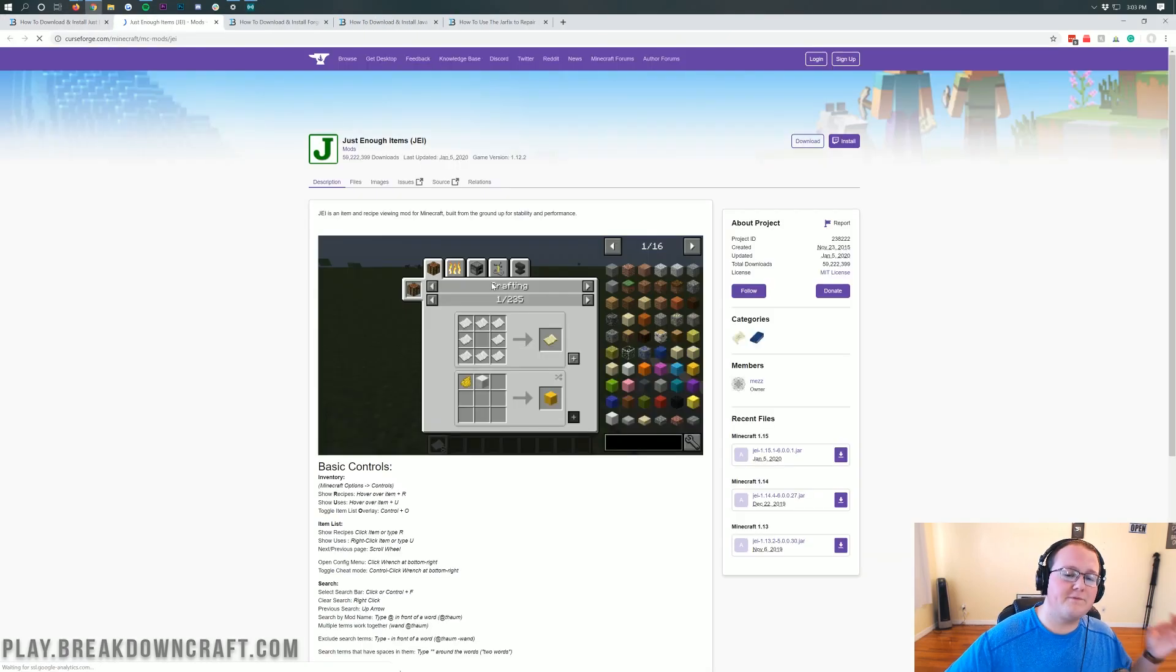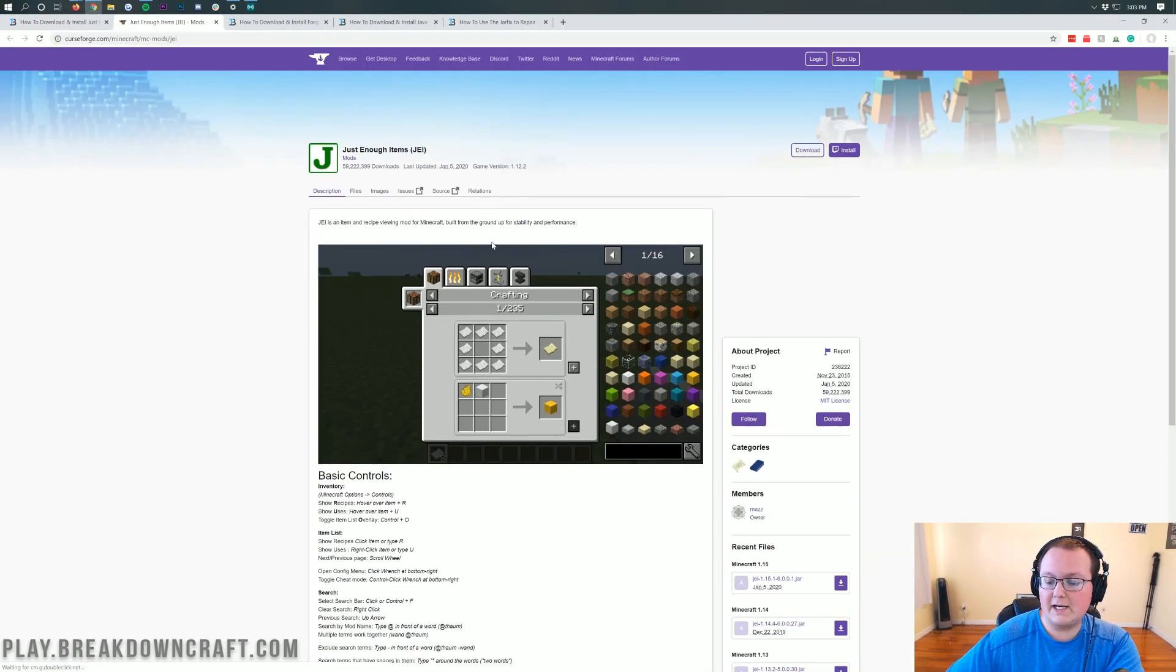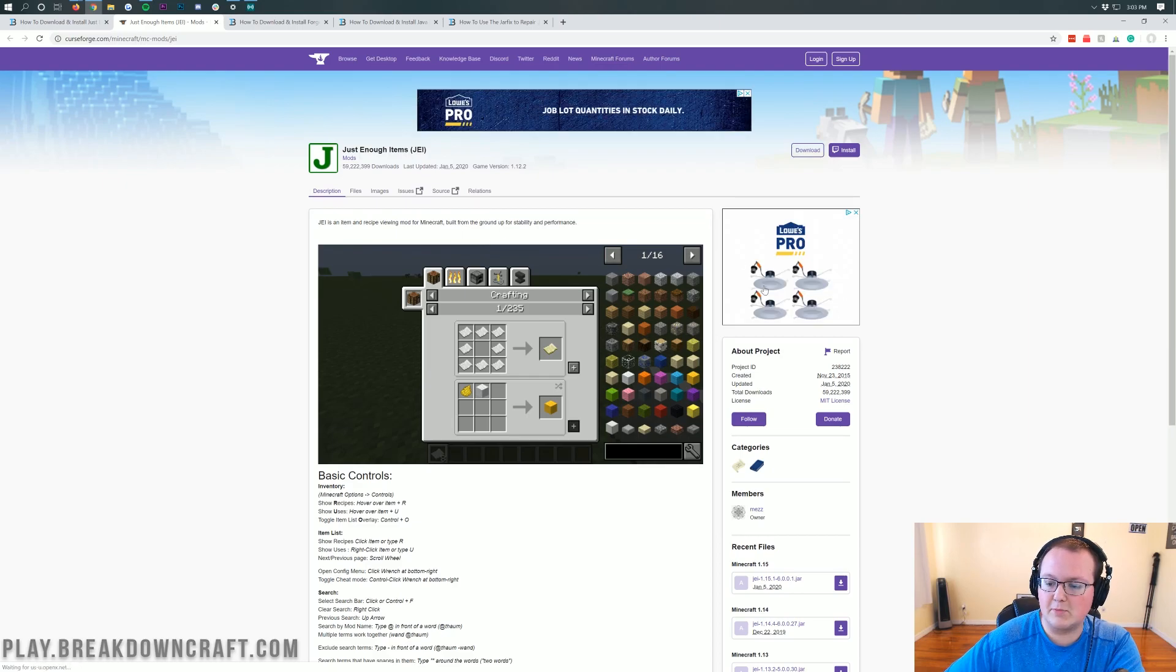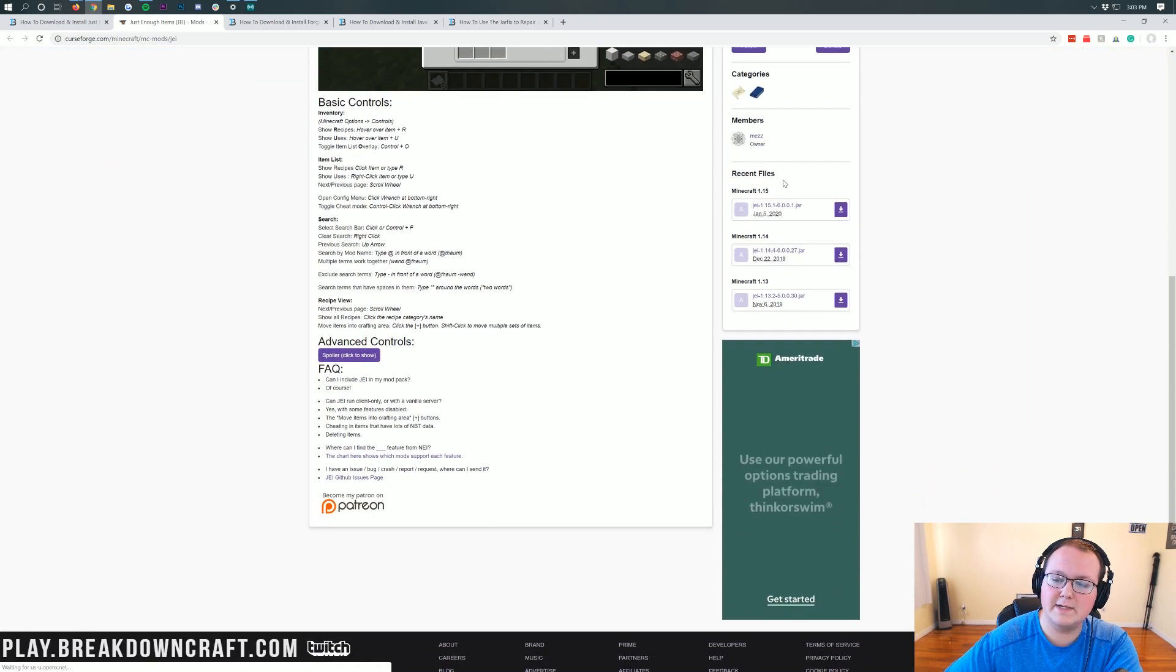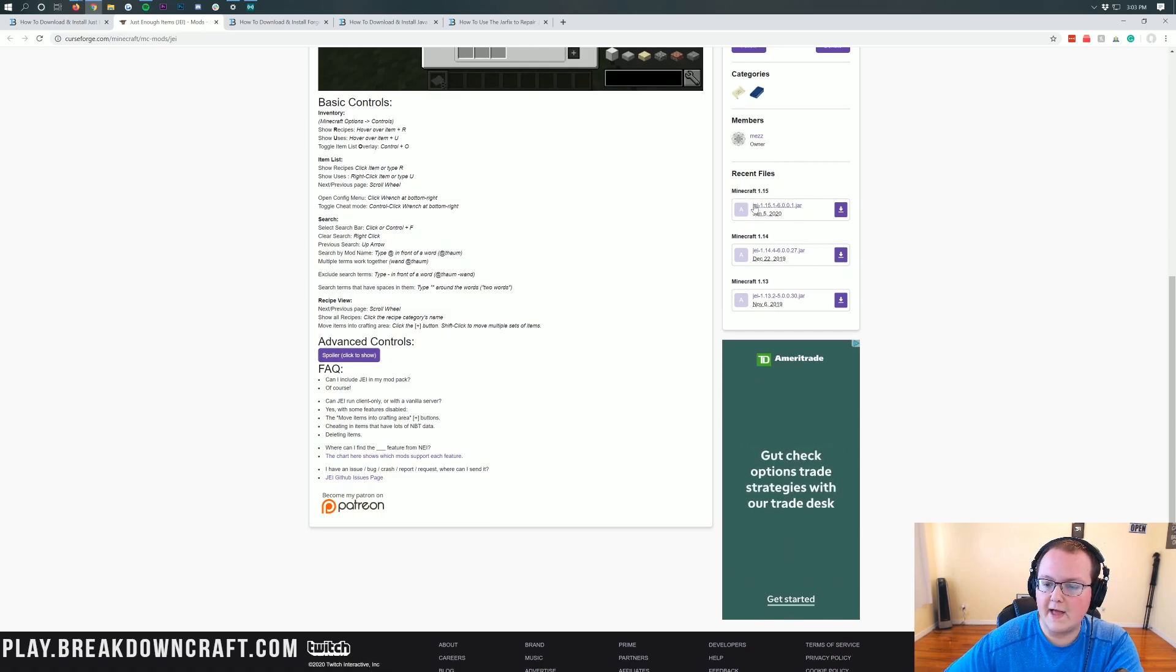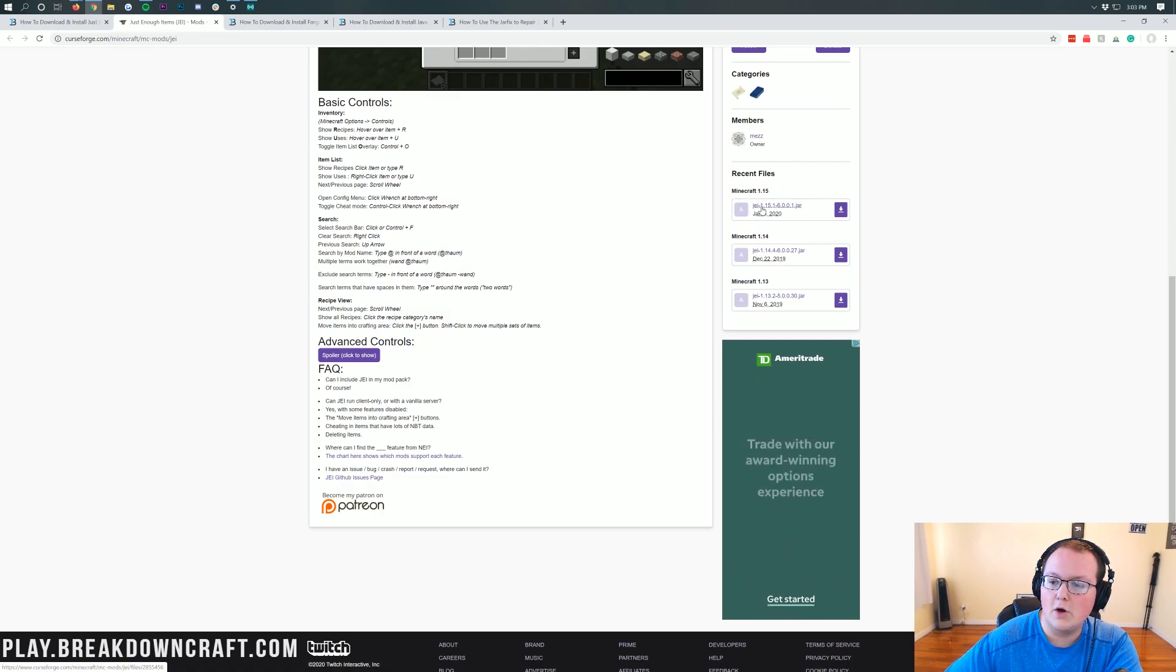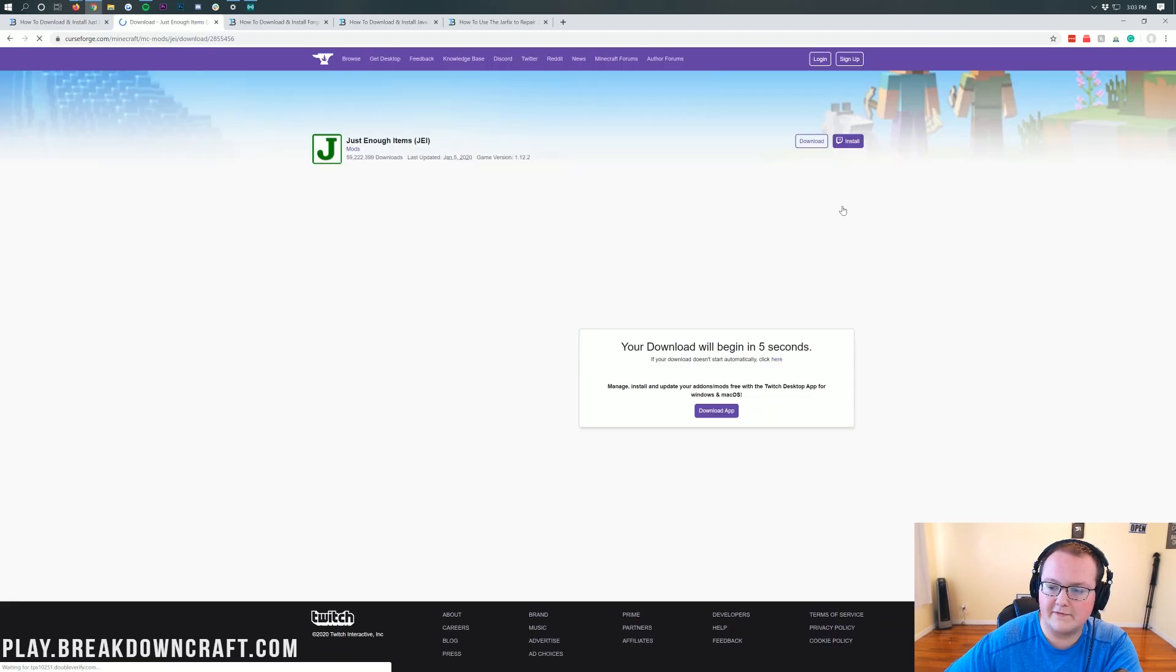When you're here, click on that yellow download Just Enough Items button. That will take you off to Just Enough Items official download page here. And then all we need to do to get the 1.15.1 version is come over here to the right hand sidebar, scroll down until we see Minecraft 1.15. Right there it is. And then under that you'll see JEI Just Enough Items 1.15.1.